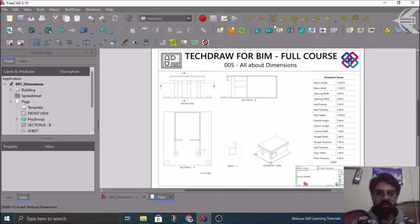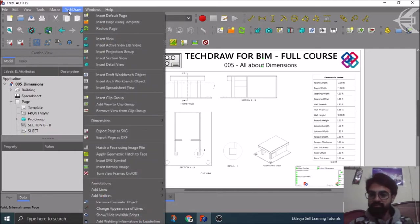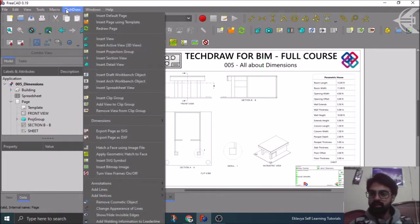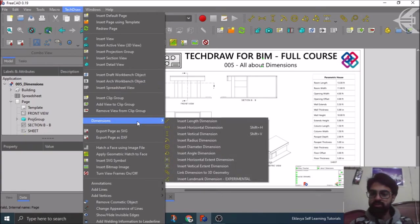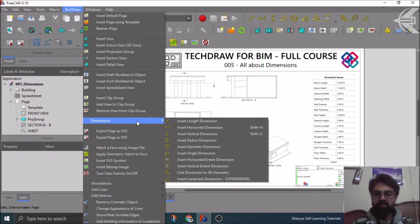You can see them here in the top ribbon space, or here in the menu ribbon under TechDraw. Make sure you have the TechDraw Workbench open — here you can scroll to Dimensions and here you have all the dimensions which are available to be used in TechDraw Workbench. So let's start with it without any wait.